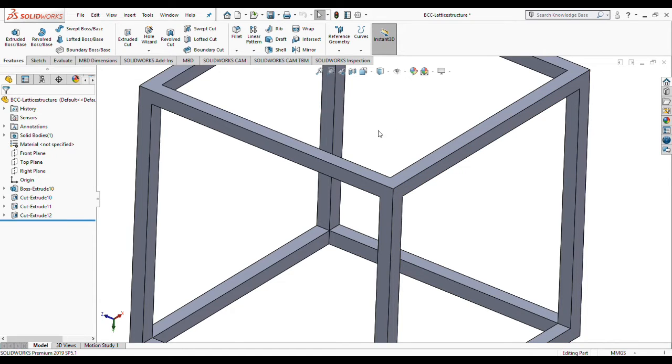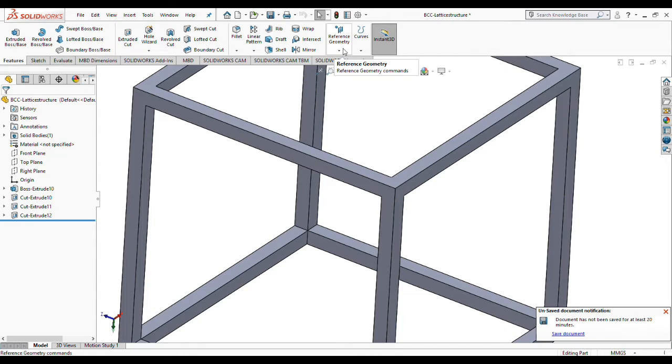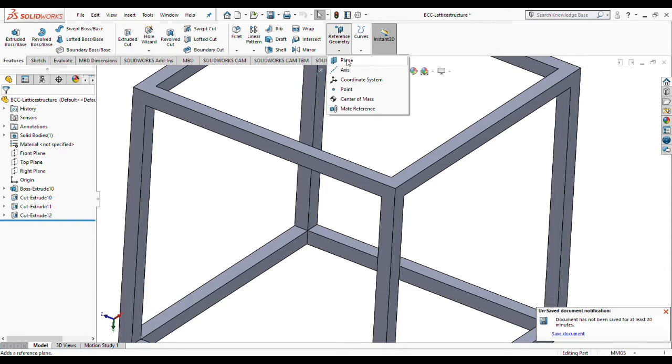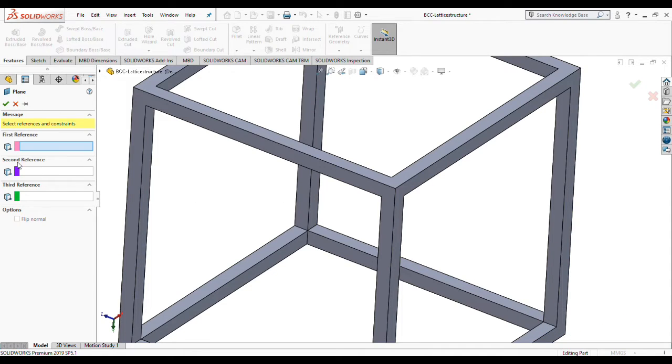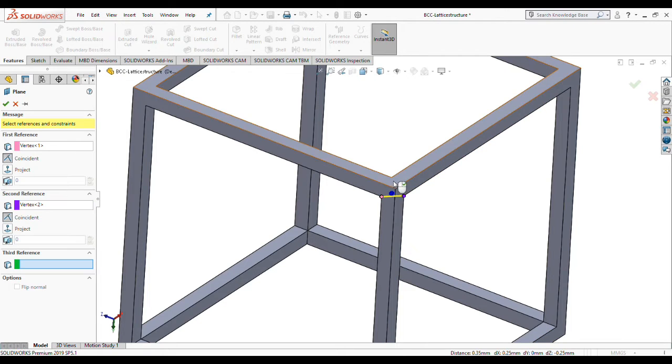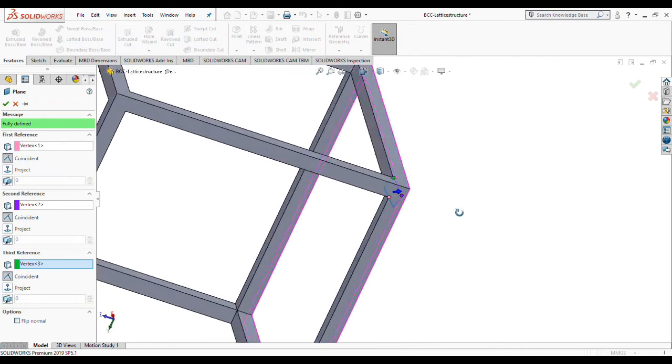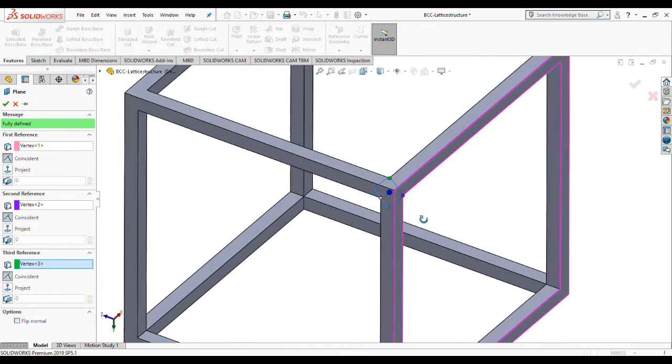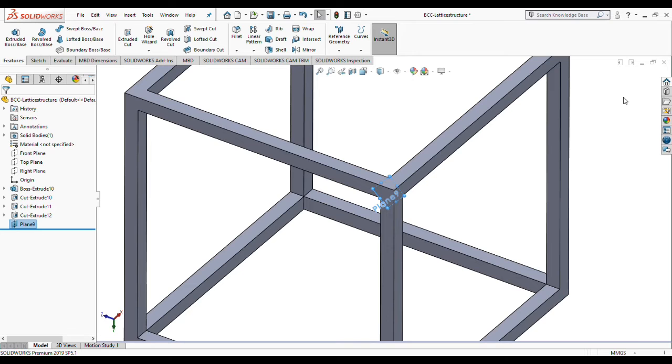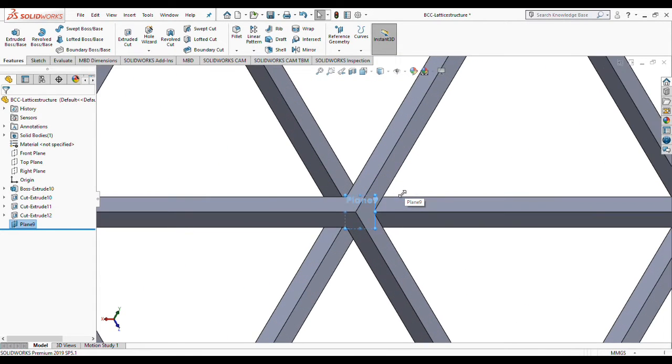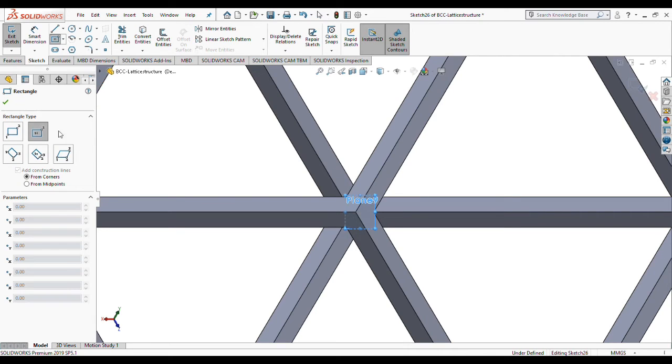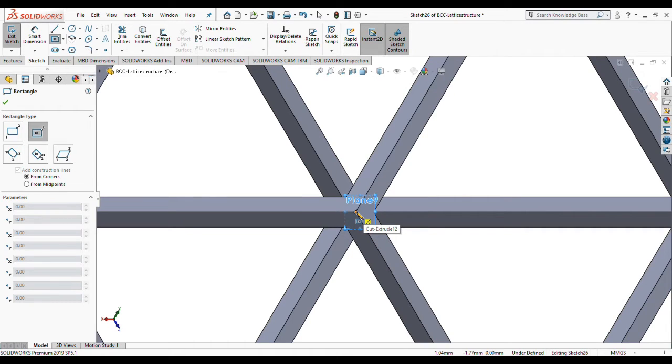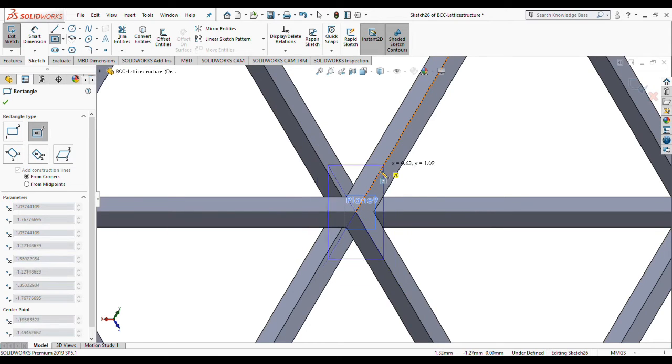We need to create some reference geometries and especially a plane with three reference points. I'm going to choose this point, this point, this point, and this point to create this plane to draw my strut. The point of drawing this strut is to set our rectangle center to the corner of these three struts.